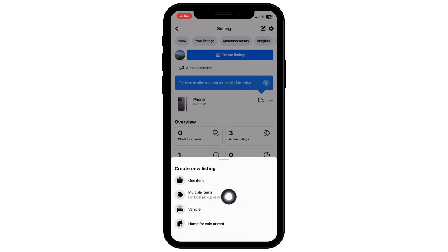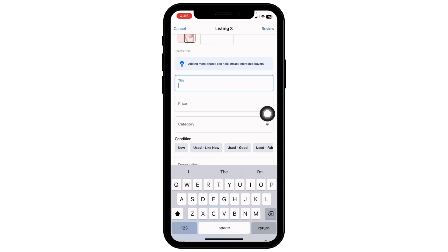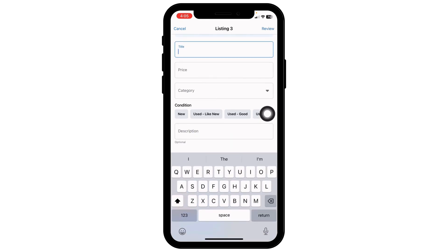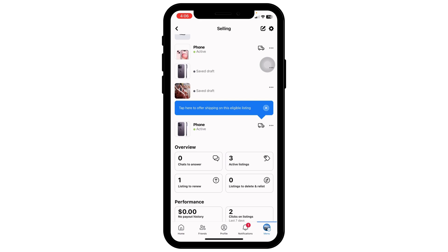Click on Create Listing, then select Multiple Items. Choose one cover photo per listing, then fill in the product details: title, price, category, description, and so on. After you fill in the details for all of your listings, click on Publish Listing. This way you can dropship on Facebook Marketplace.